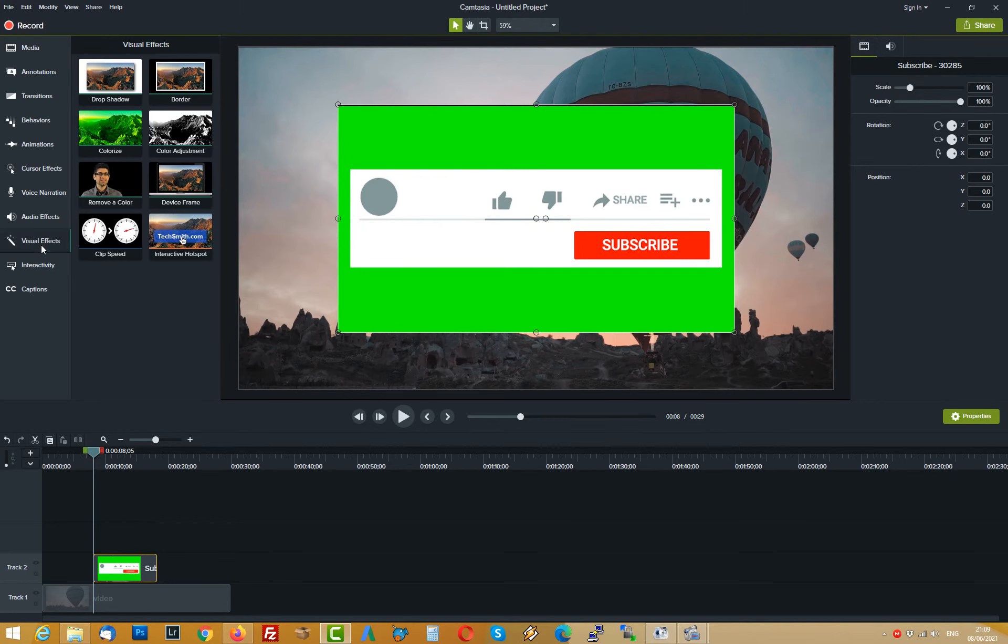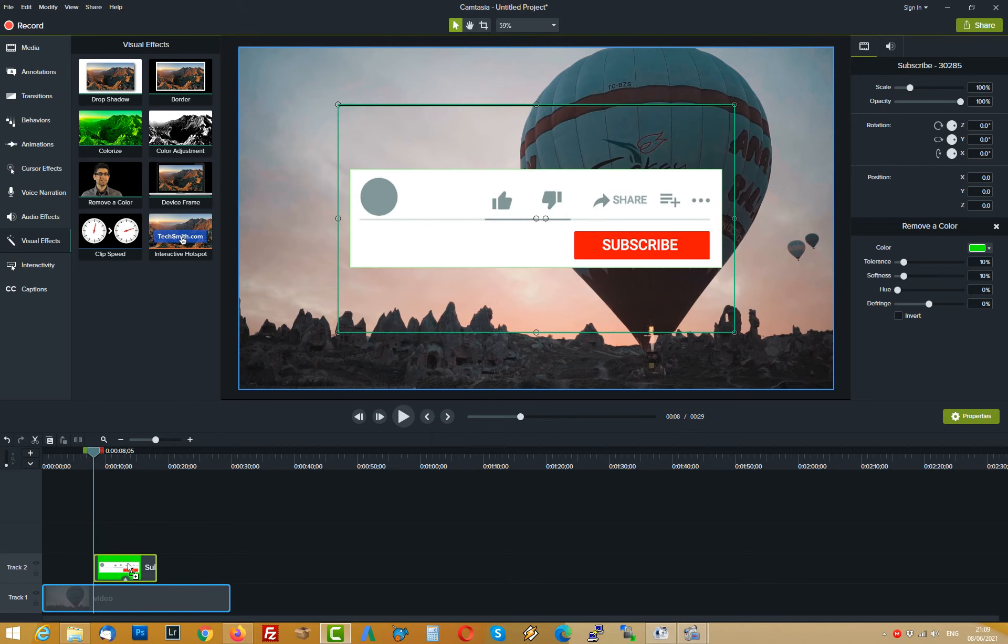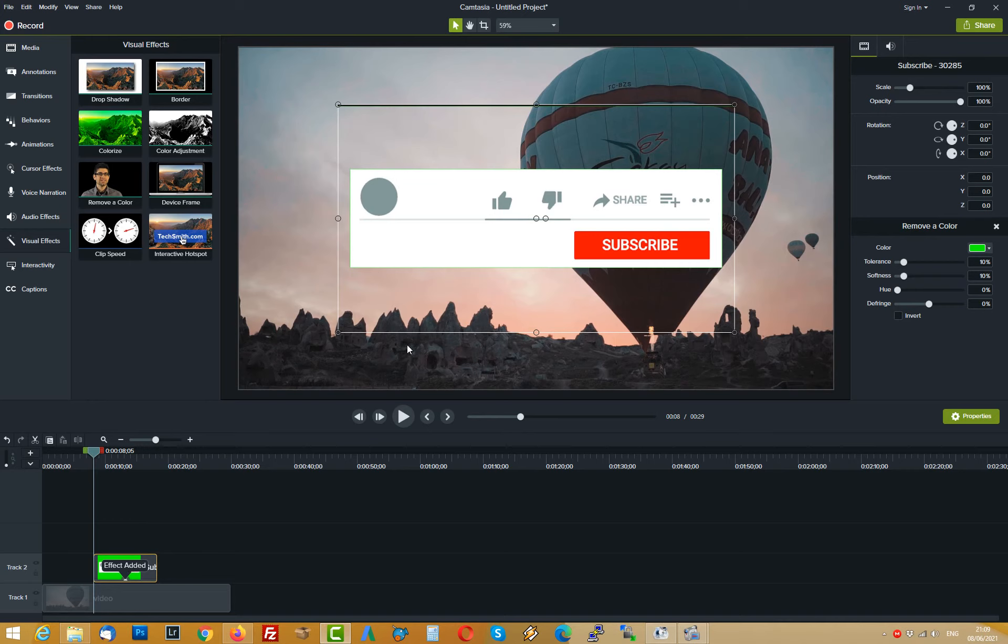Next thing you want to do is go and click on visual effects and remove color. You want to remove that green color so I'll drag that straight onto the YouTube green screen block and as you can see straight away it removes that green color.